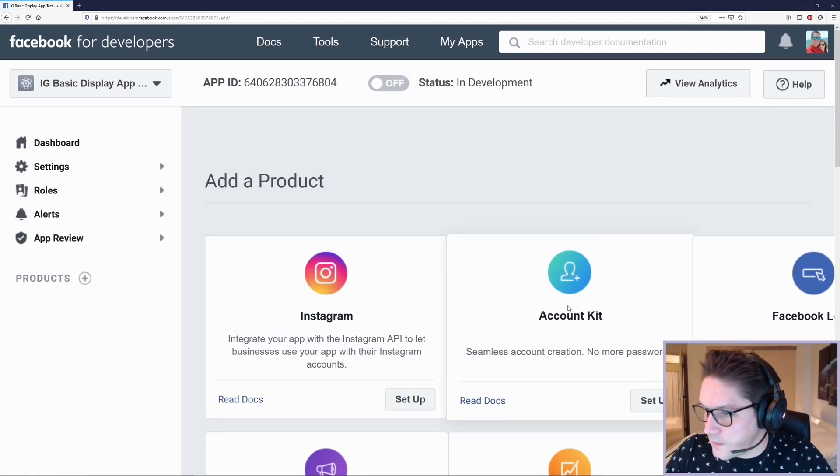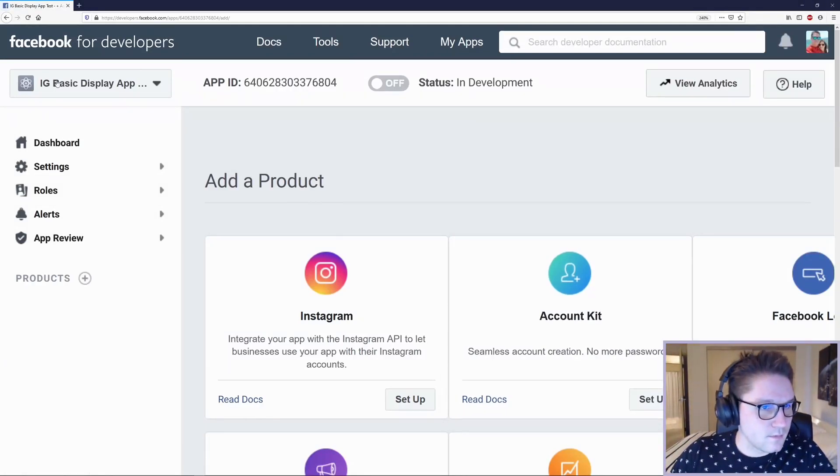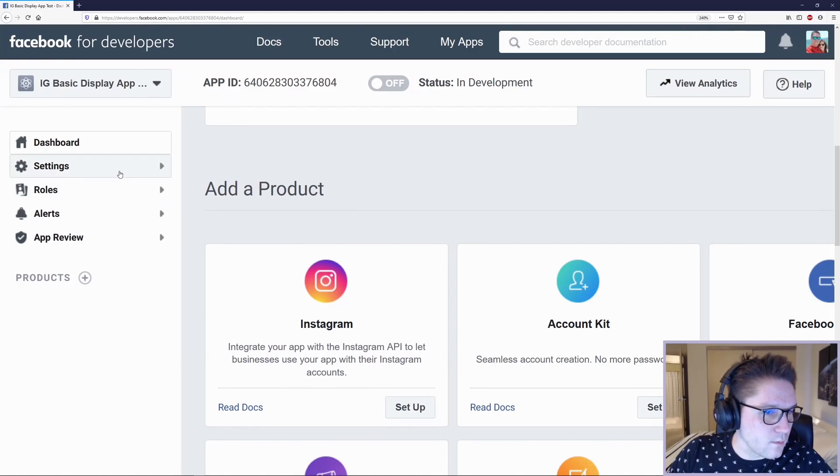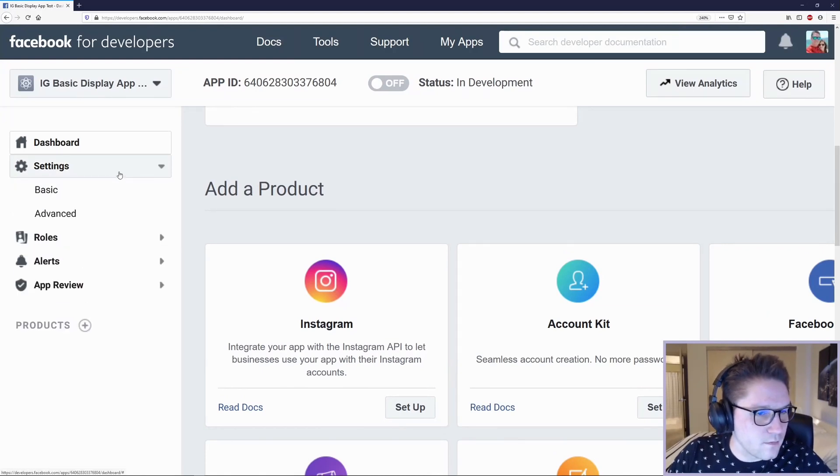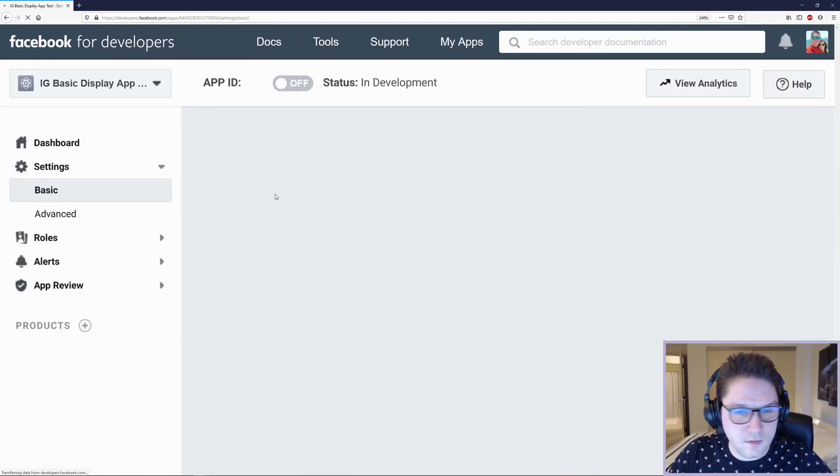There we go! We've got our Facebook app set up. The first thing we're going to do is head over to the left nav, under Settings, and click the Basic tab.